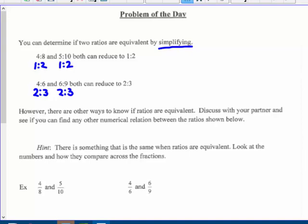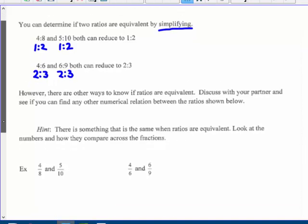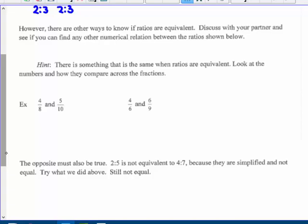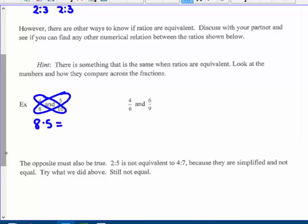Since we're doing this in a video, I'll give the hint: if you multiply the cross products — some people draw this thing that looks like a butterfly — the product of the means, which is 8 times 5, equals the product of the extremes, which is 4 times 10. We know they both reduce to 1 half, but the cross products will also equal each other: I get 40 equals 40.